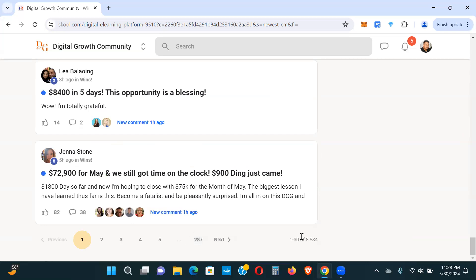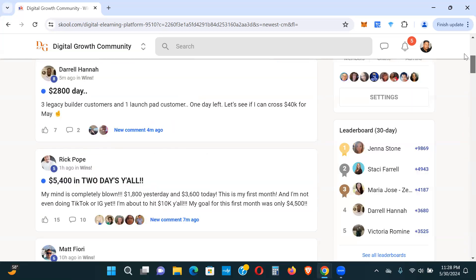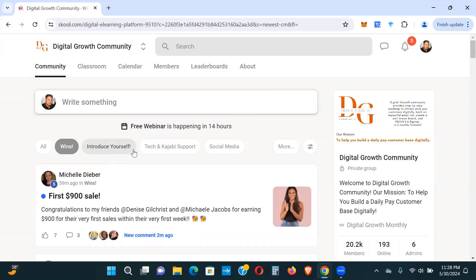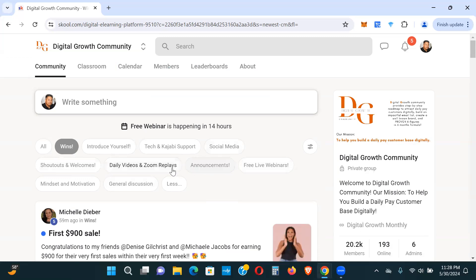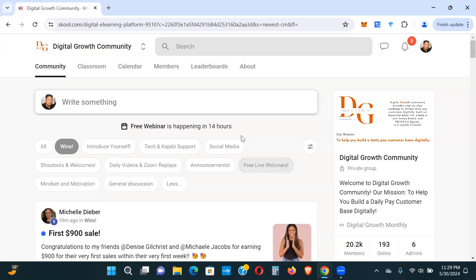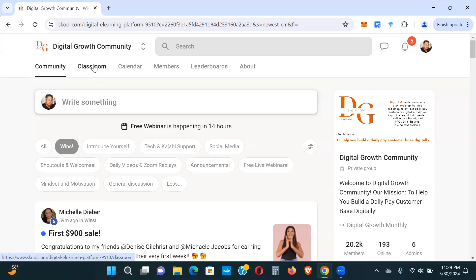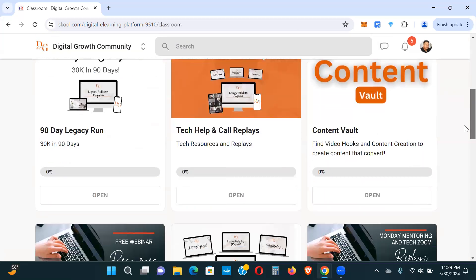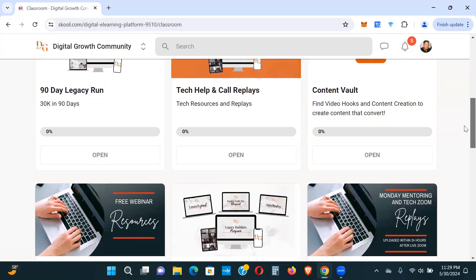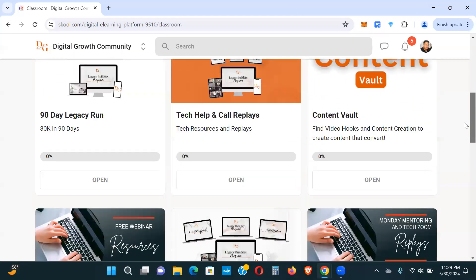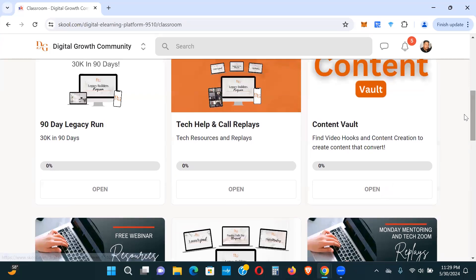But that's not it. Look at this: there's tech support if you need help. There's social media support. Look at this: there's shout-outs and welcomes, daily zooms, announcements. You just click these tabs and it gives you everything that's related to that. Mindset and motivation, general discussion, free live webinars. Here if you go up, there's the classroom. This is the Digital Growth Community. Look at these different classrooms.